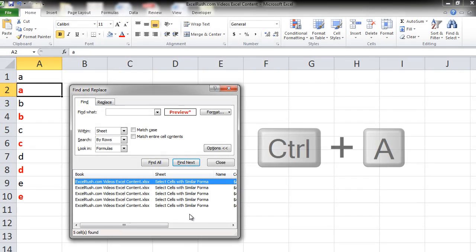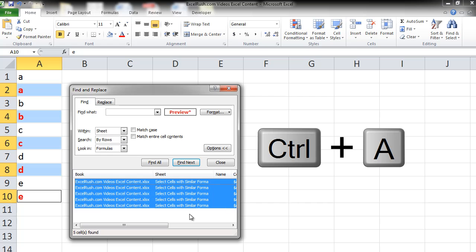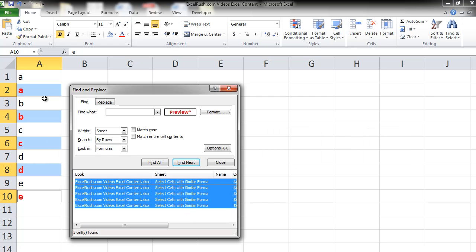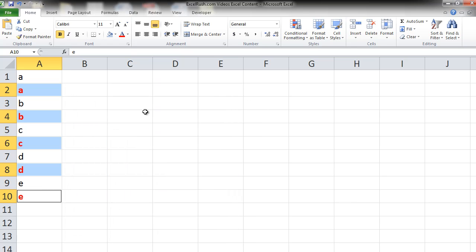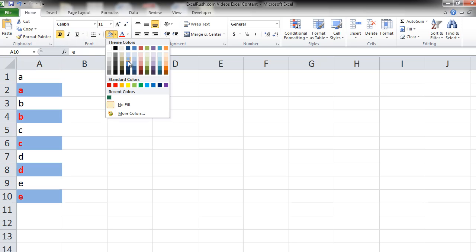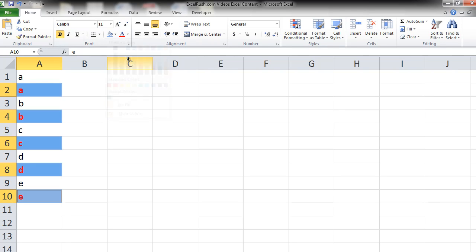To select all of them simply press Ctrl A. All your cells with that formatting have been selected. Let's close the find box. Let's also apply a blue background to it. We are done.